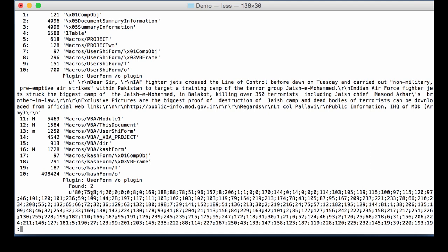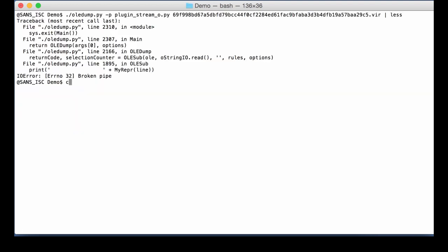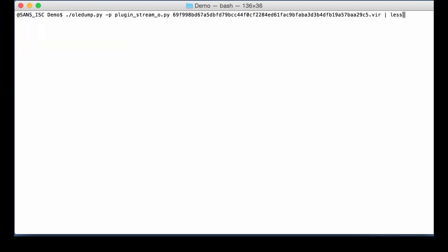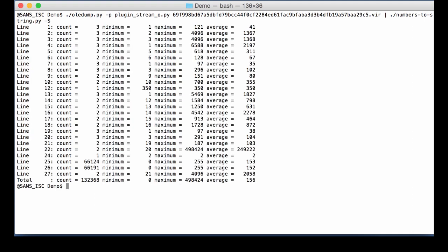So we need to convert these numbers to bytes and then analyze the binary file that we created. And I have a tool for that. The tool is numbers to string. Now here, since we have several sequences, two sequences of numbers, we need to select them each apart so that we can do the analysis of the two sequences. And for that, you can use statistics. First of all, run numbers to string with statistics.